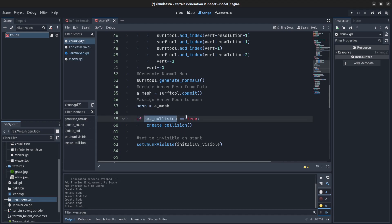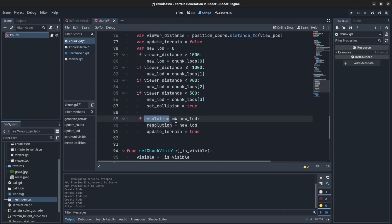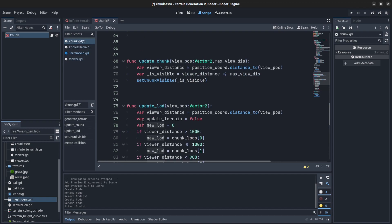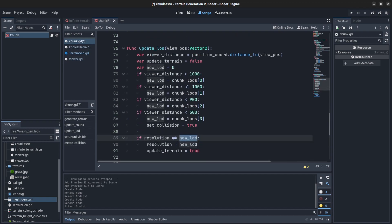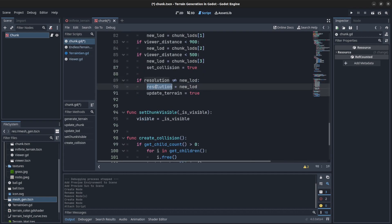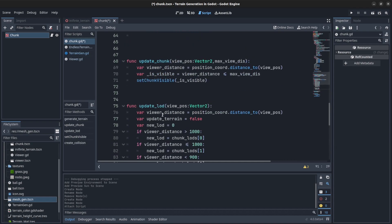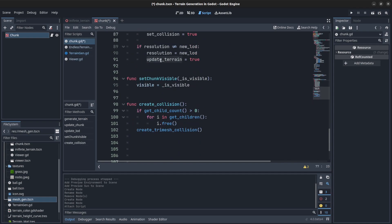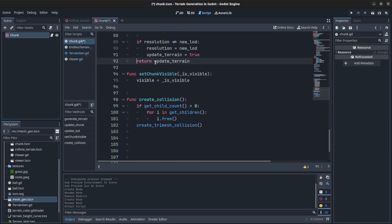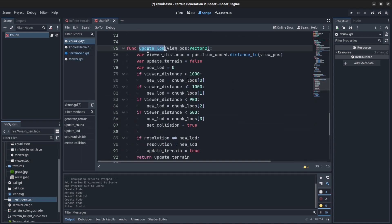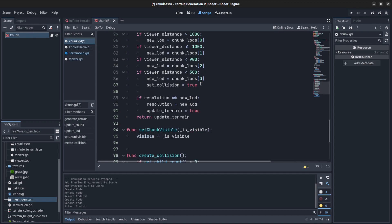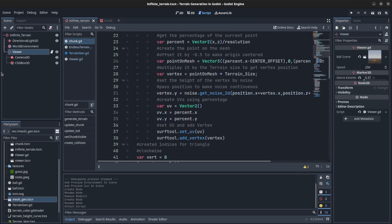The third one if less than 900, and the fourth if it's at the highest detail — we set collision to true so the next time it updates it creates a collision. We say if the resolution is not equal to the new resolution we're setting, set the resolution equal to it and pass the LOD terrain to update — set this to true, then return it. This is going to be called from the infinite terrain generator.